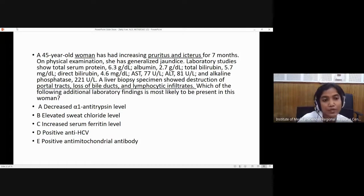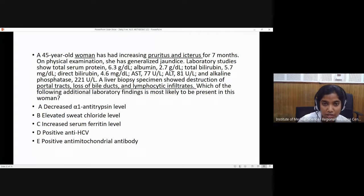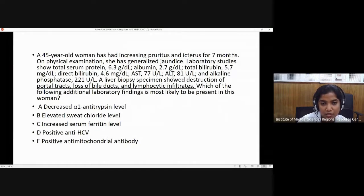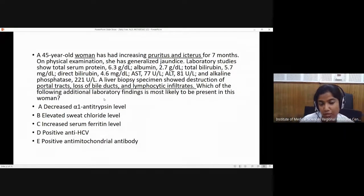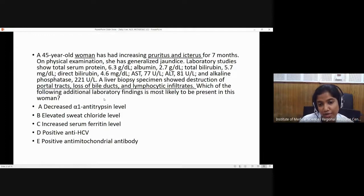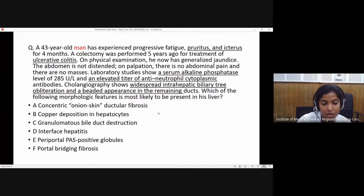Clinical history: a 45-year-old woman presenting with pruritus for 7 months, generalized jaundice. Lab shows normal total protein and albumin, raised bilirubin with direct fraction more elevated, AST and ALT somewhat raised, alkaline phosphatase raised. Liver biopsy shows destruction of portal tracts, loss of bile ducts, and lymphocytic infiltration. The most likely additional lab finding is positive antimitochondrial antibody — we are thinking of primary biliary cholangitis, which is more common in female patients.